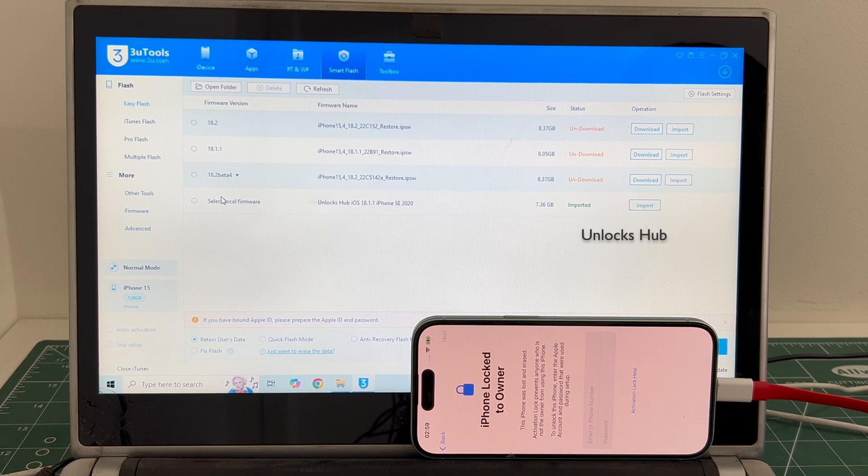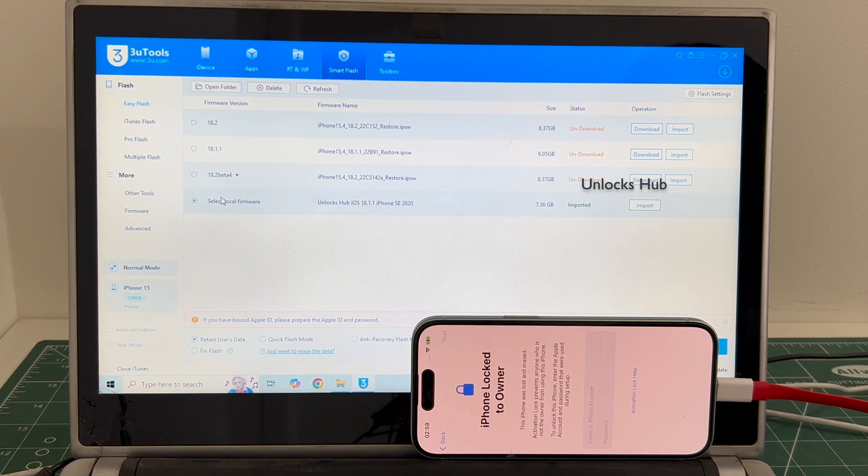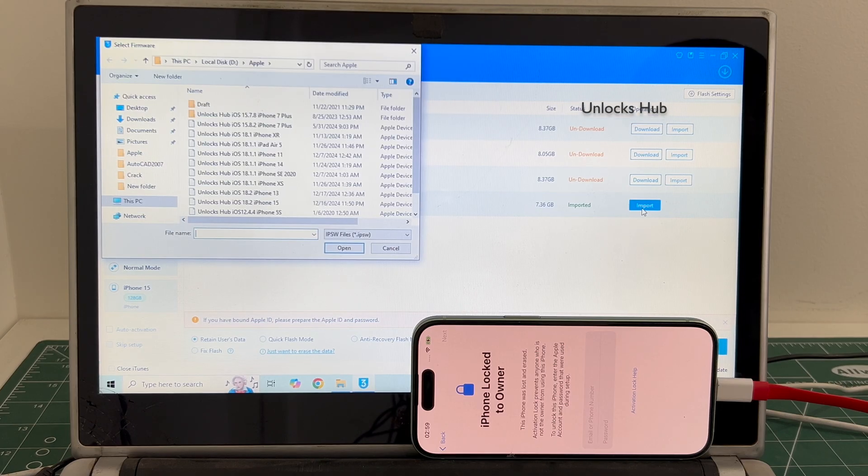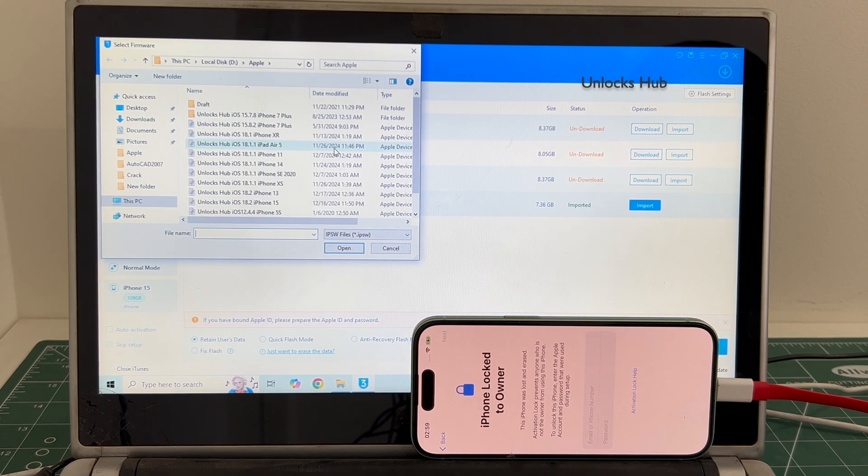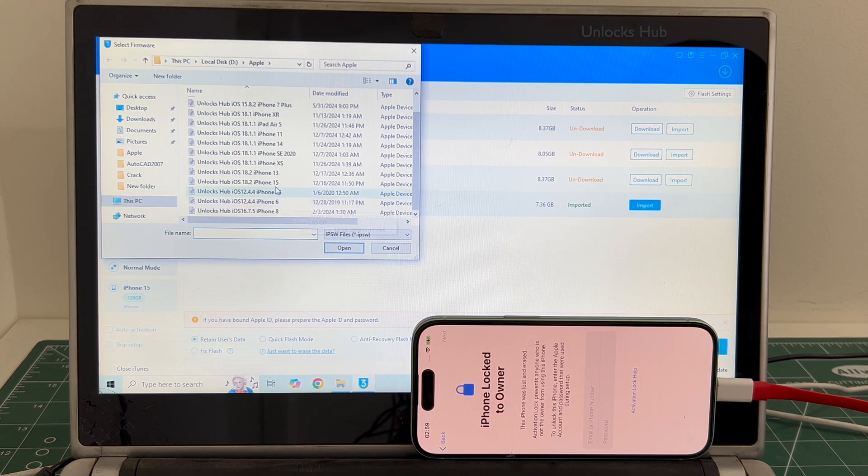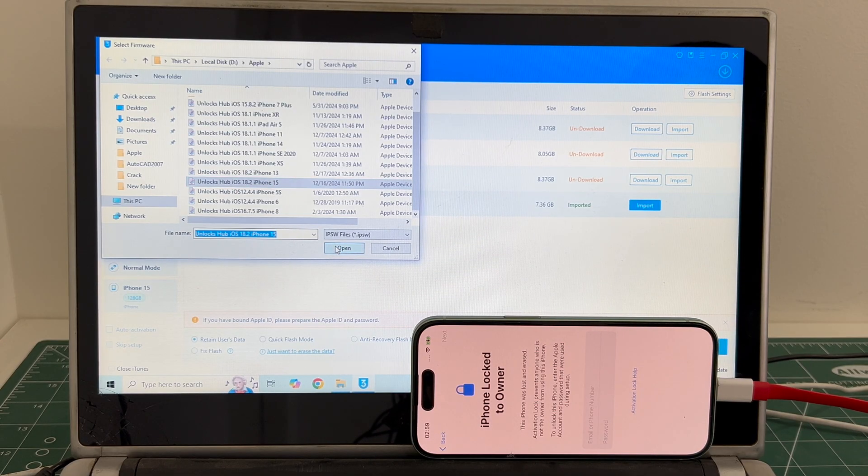Click on select local firmware and click on the import option. Select the Unlocks Hub iOS 18.2 iPhone 15 IPSW. Click open.